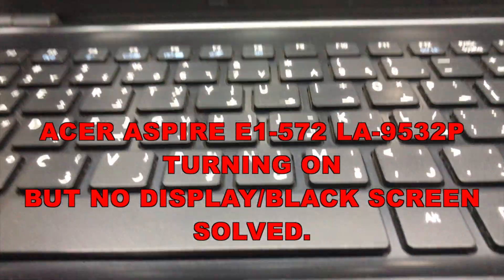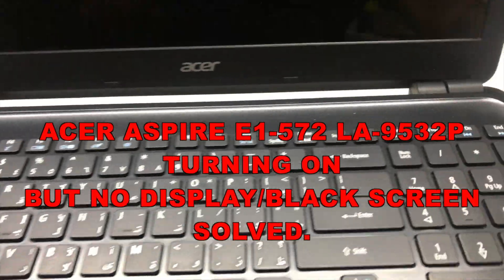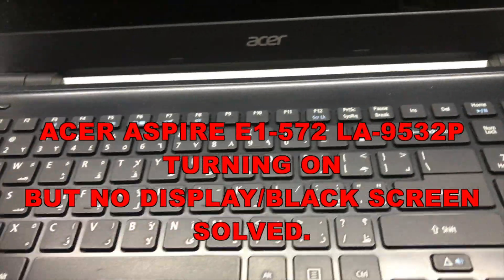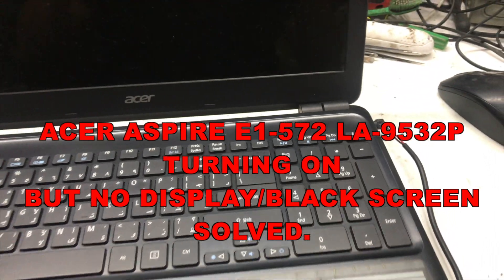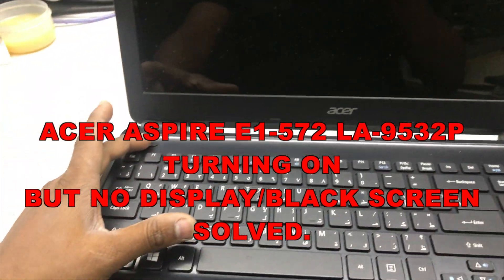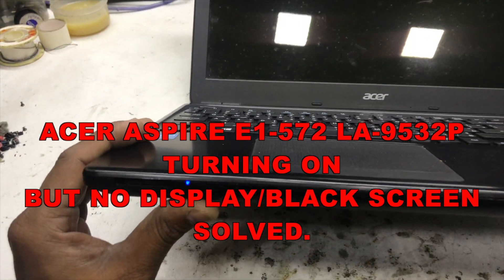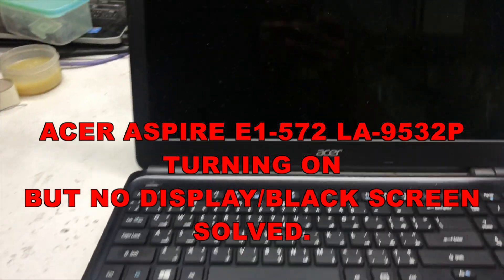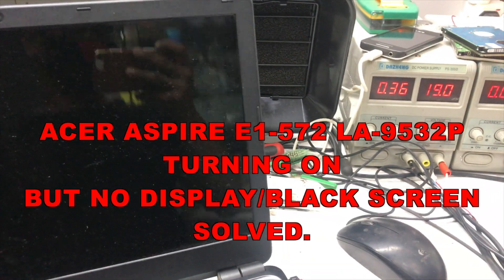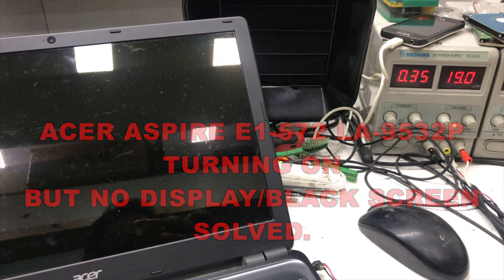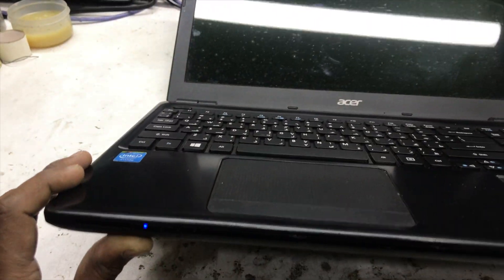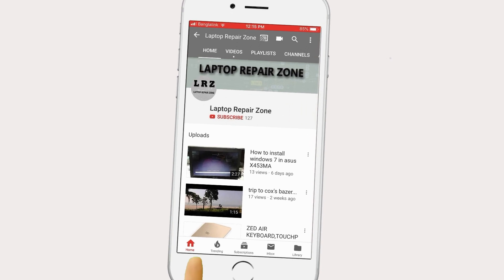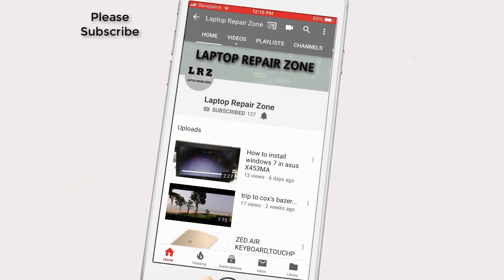Hey guys, what's up, I'm Sabir from Laptop Repair Zone. In this video I'm going to show you how to fix an Acer Aspire E1-572, motherboard number LA 9532P. It's turning on but no display, black screen. So let's try to fix it. Please subscribe.